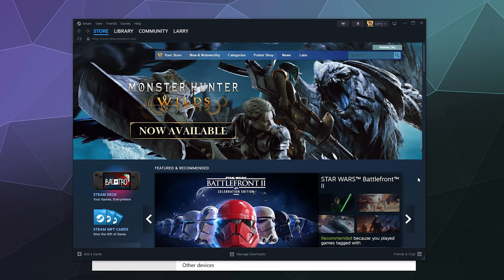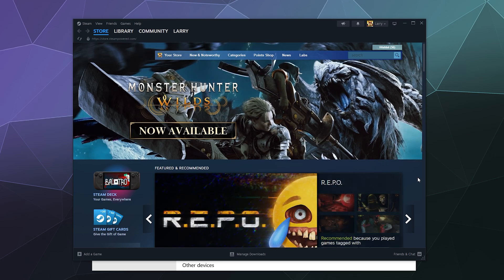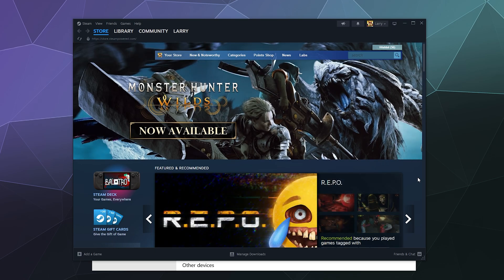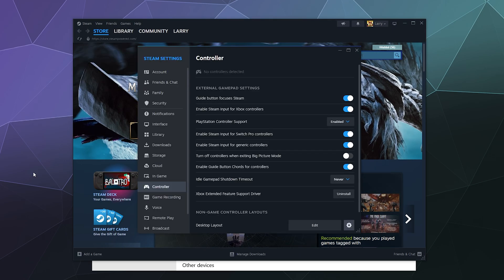So the first thing you got to do is make sure you've got your controller on hand and you've got Steam open and it is fully up to date. After you do that, go ahead and go to Steam and then click on Settings.